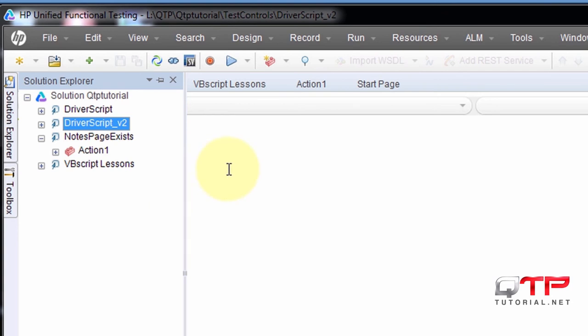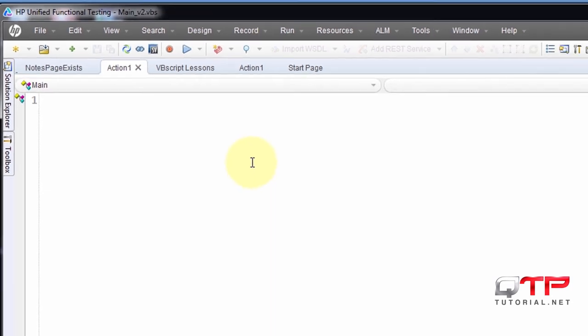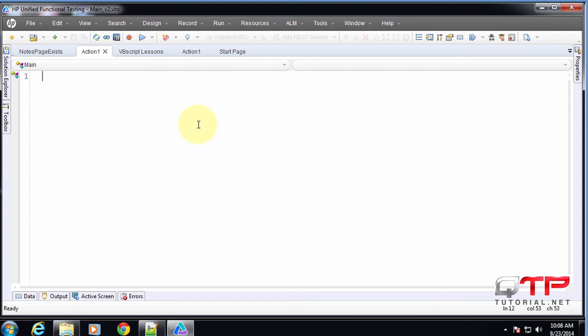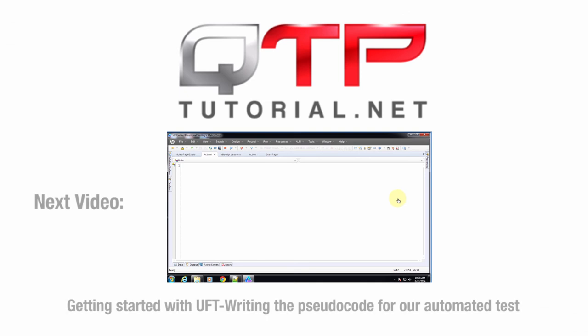So let's go ahead and do some pseudocode for our test.